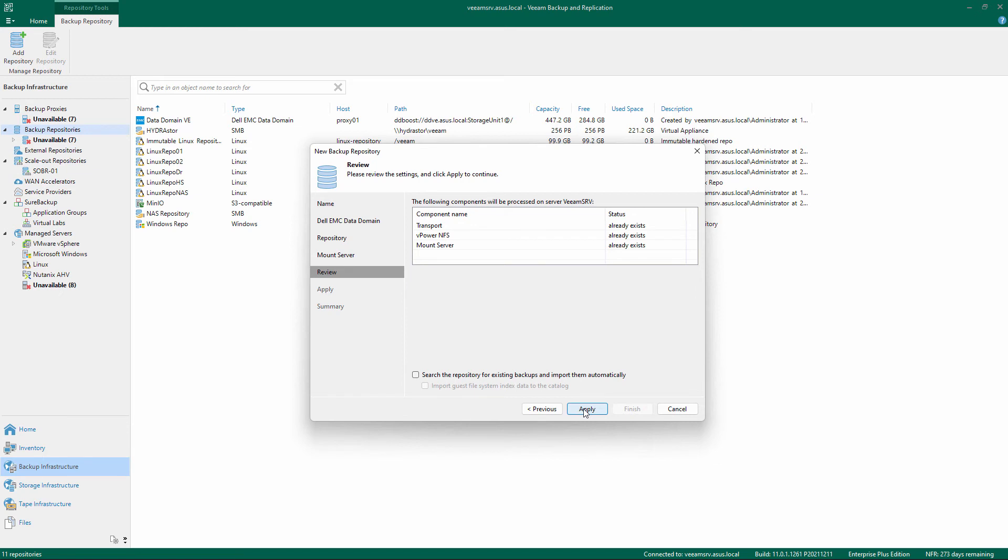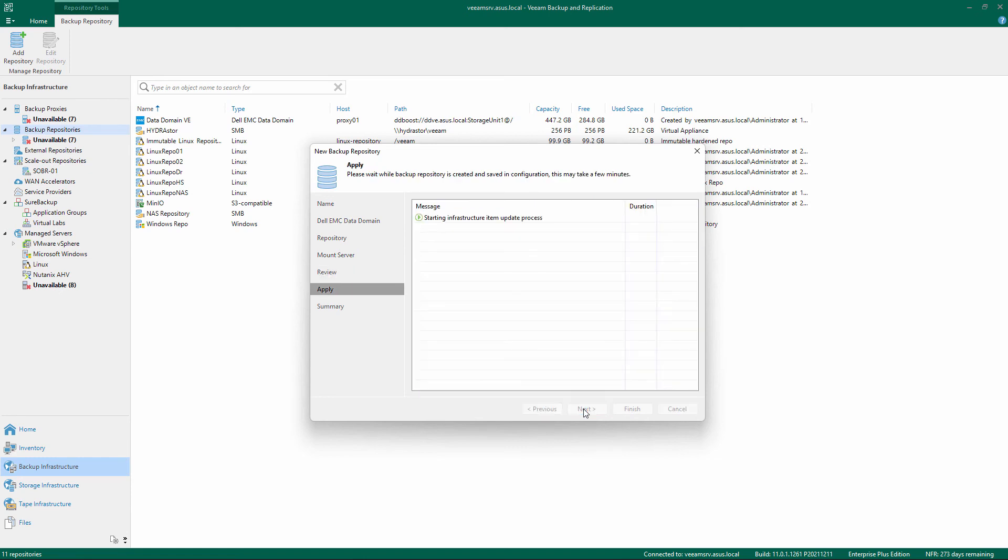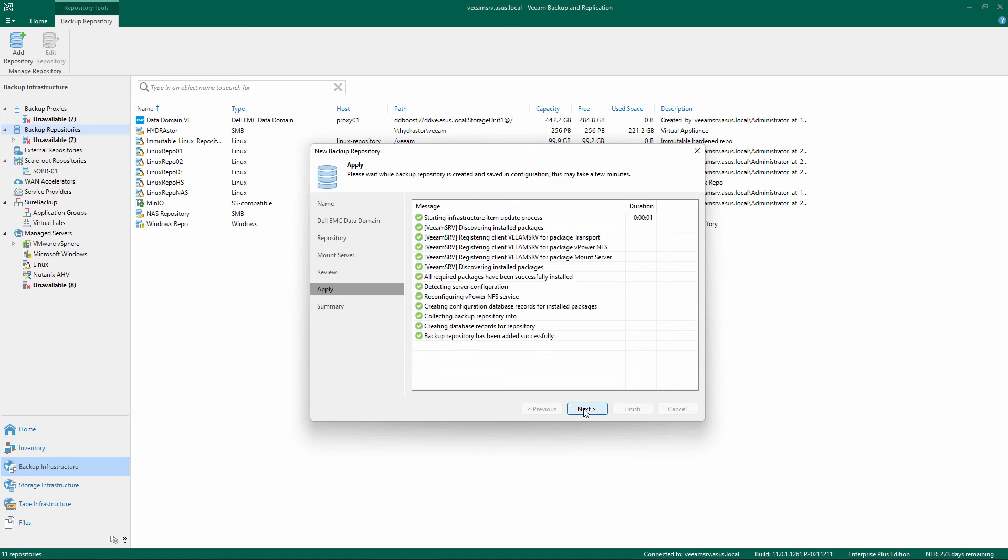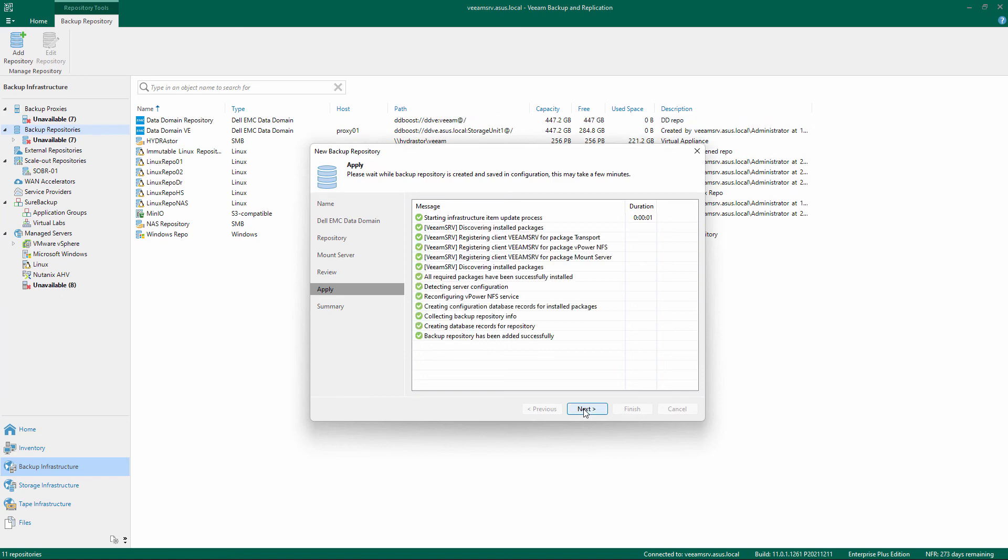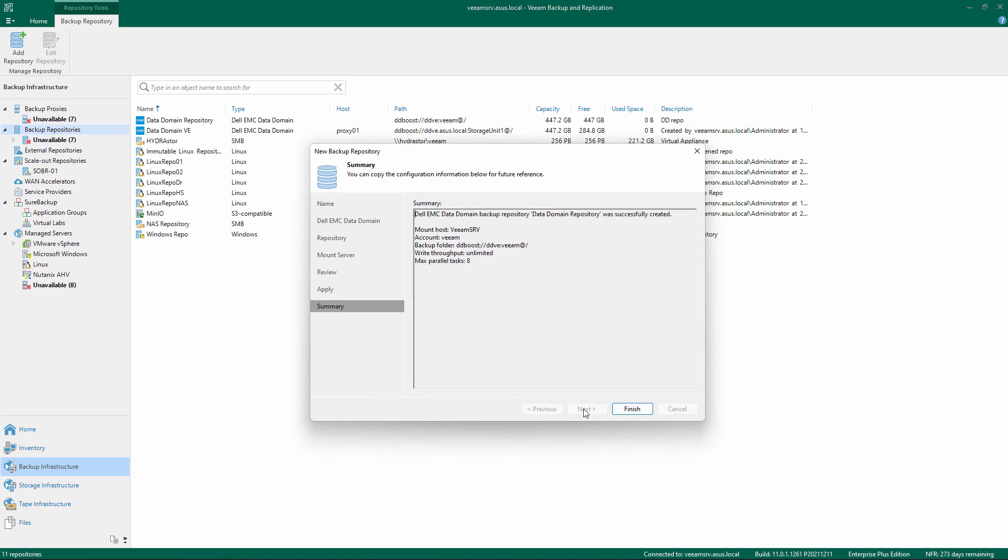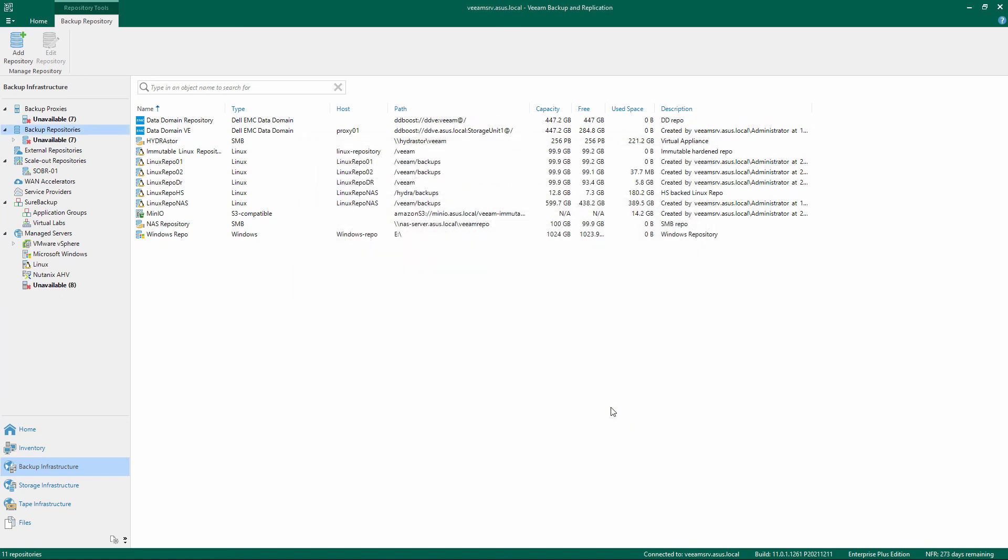If you're adding a repository with existing backups, flag the settings to import them automatically. After installation and registration is completed, click Finish and the Data Domain repository is ready to use. Thank you for watching this demonstration and make sure to check out other videos in the Cookbook series.